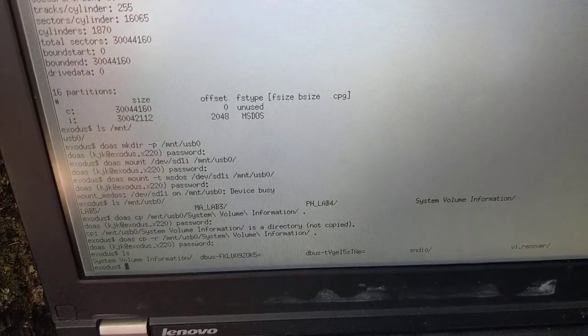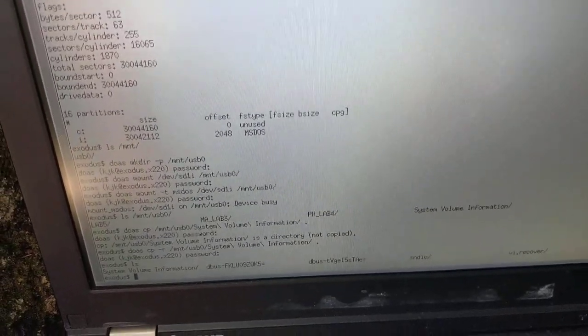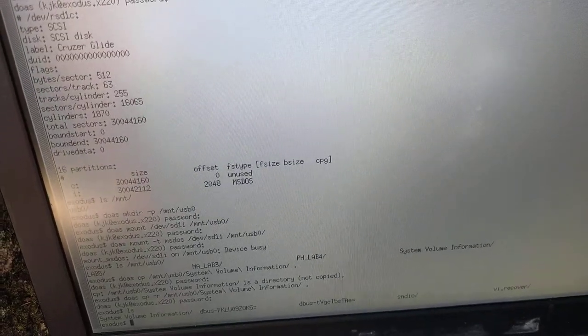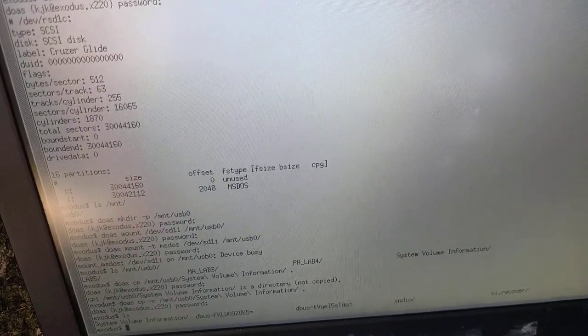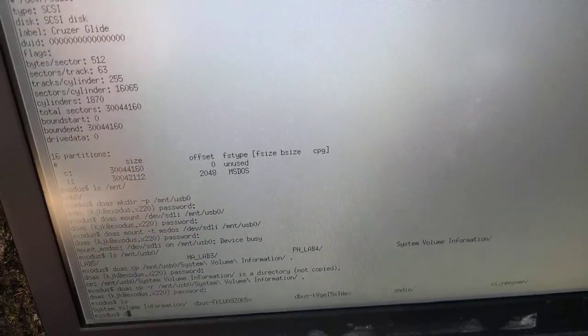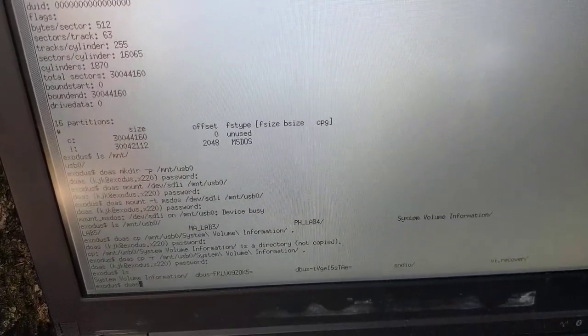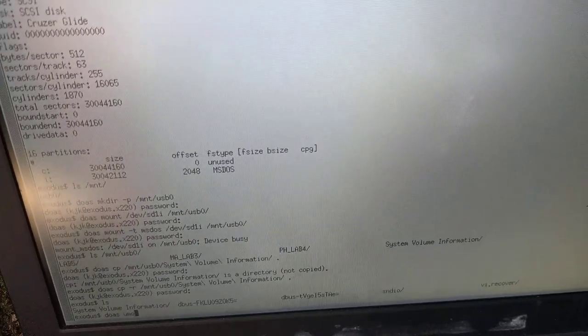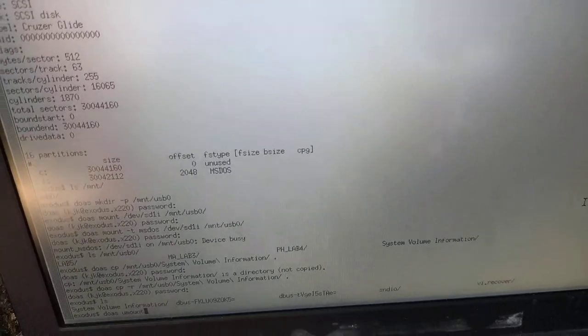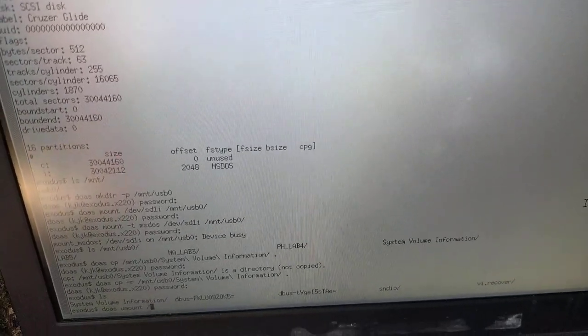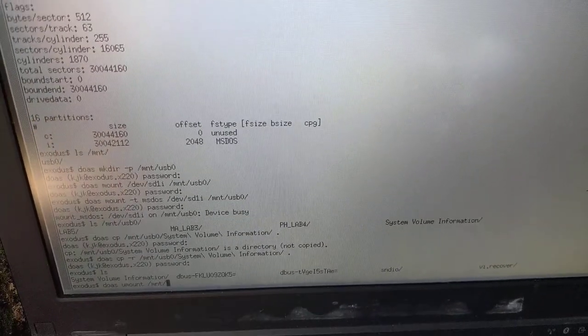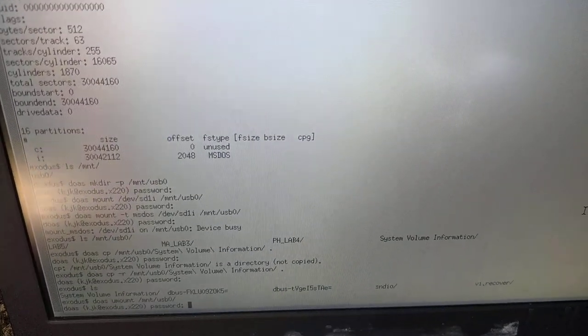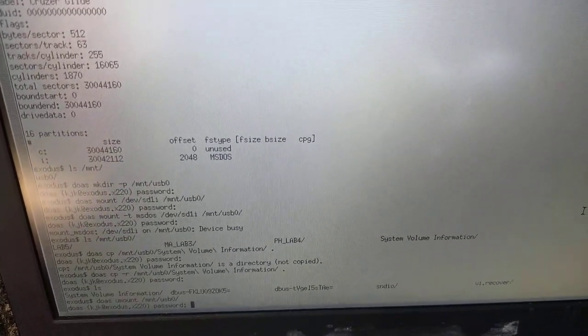And then when you're done with everything, just make sure you're not in that directory that's mounted. And then do doas umount or unmount /mnt/usb0 or wherever you chose to mount it.